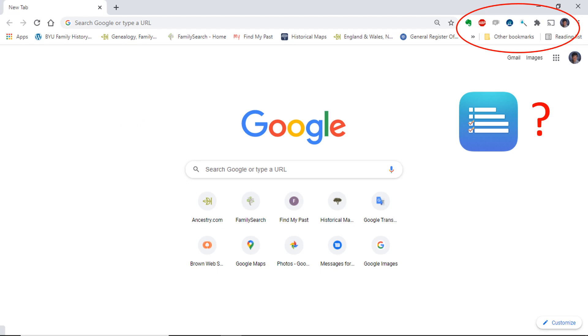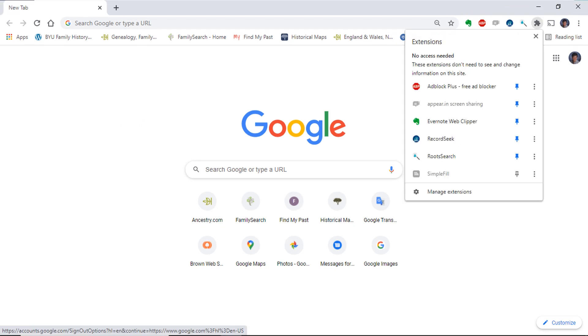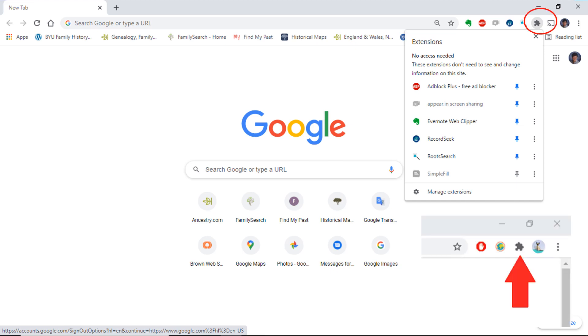If you don't see SimpleFill on the extensions bar, you may have to pin it to the bar. This is done by clicking on the extension icon on the right of your address bar. The extension icon looks like a charcoal grey puzzle piece.